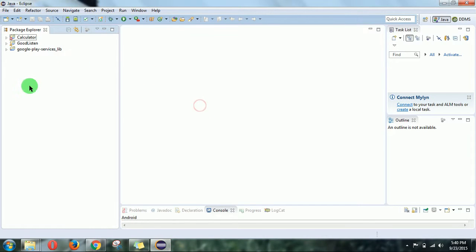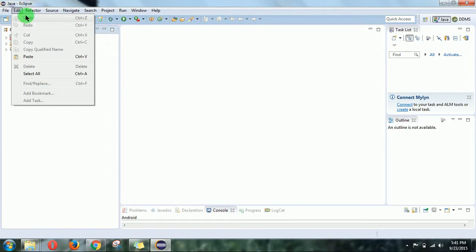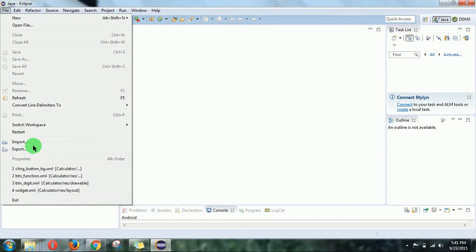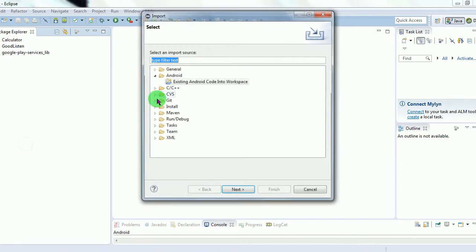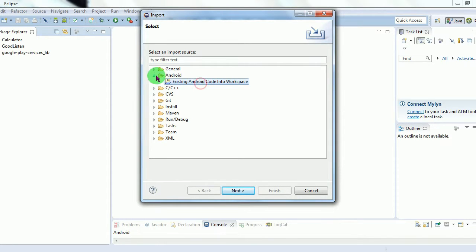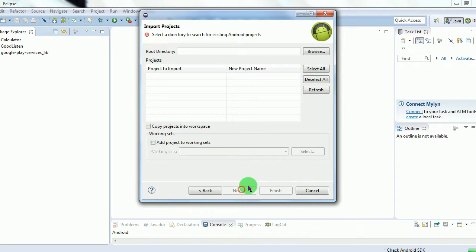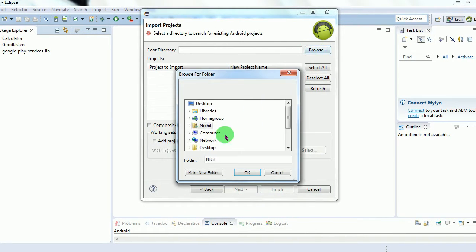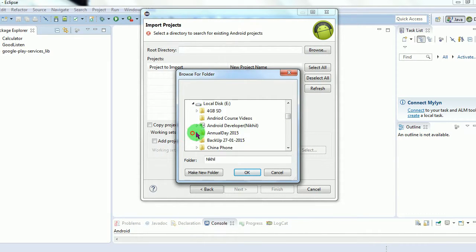Click on File, then click on Import. Then select Android and click on Existing Android Code, then click on Next. Then here click on Browse, then browse the code where you have downloaded it.